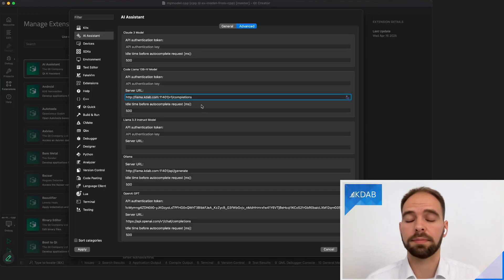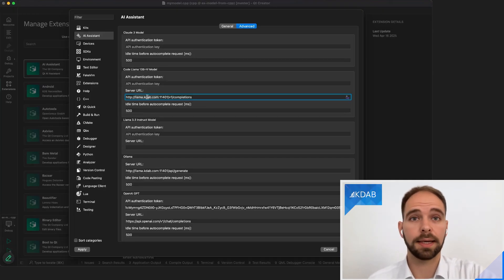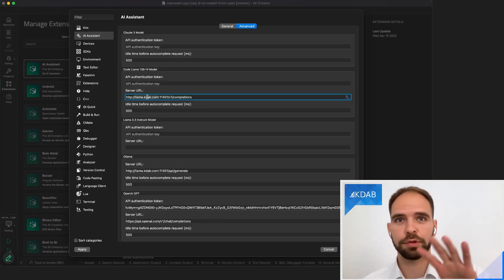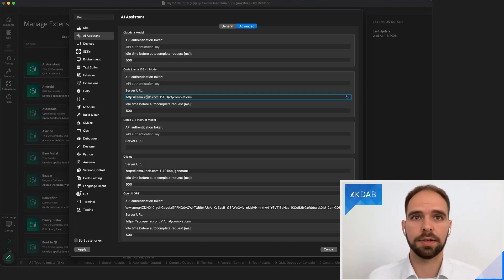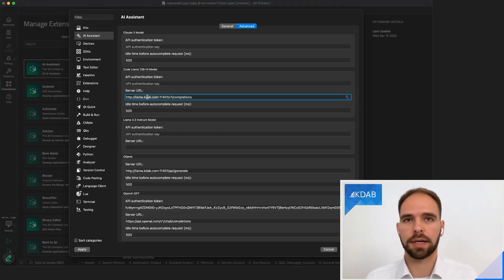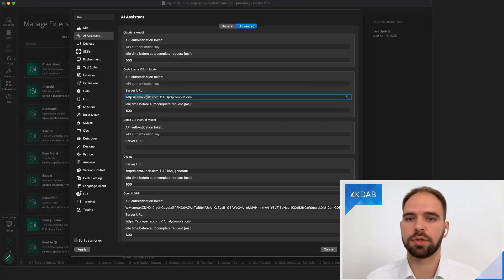Would it be even possible to host this locally? Yes — you don't need to set this up on a dedicated server. As you can see from the screen recording, I have a MacBook, and MacBooks make it rather easy to run small models directly on the system with GPU support. So yes, this could be running locally on my system as well. Just don't do it when you're flying because you'll heat up the whole airplane with the fan output from the GPU working very hard.